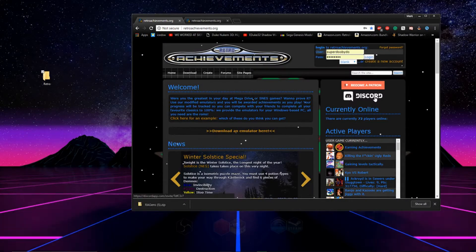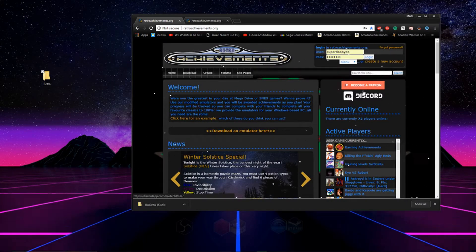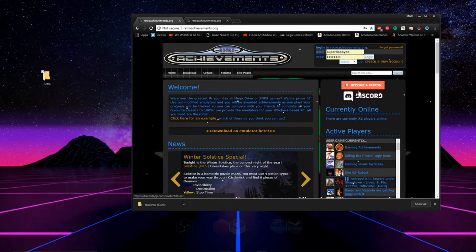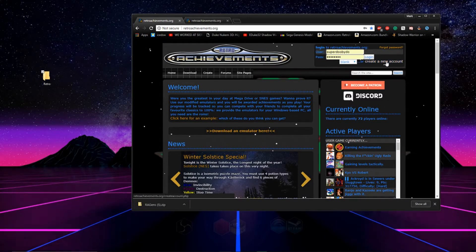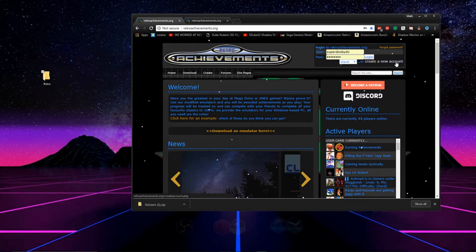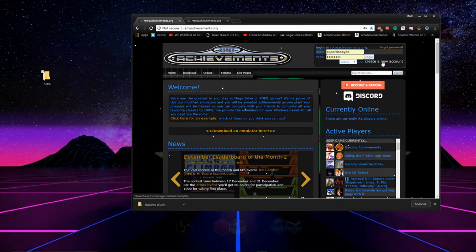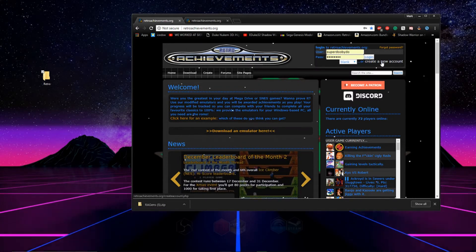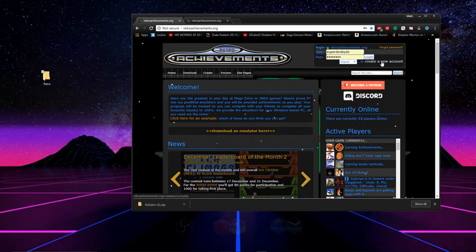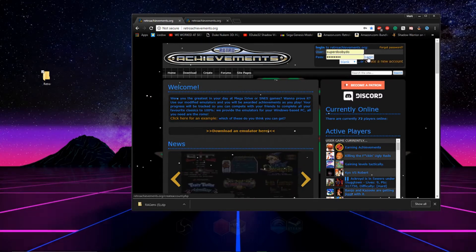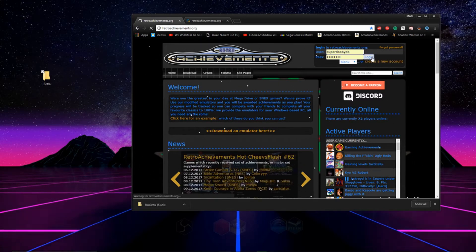The first thing you're going to want to do is create yourself an account. On the top right hand side of the page click on create new account. After you've created an account, check your email and verify your account with the email that they sent you and log into the website.